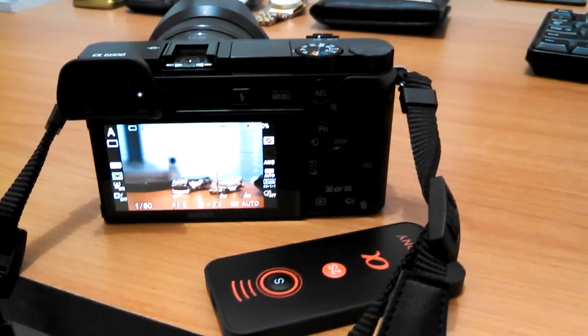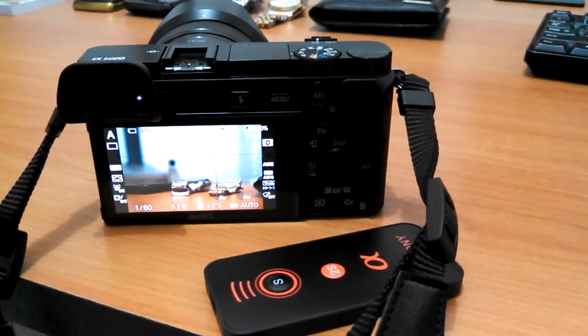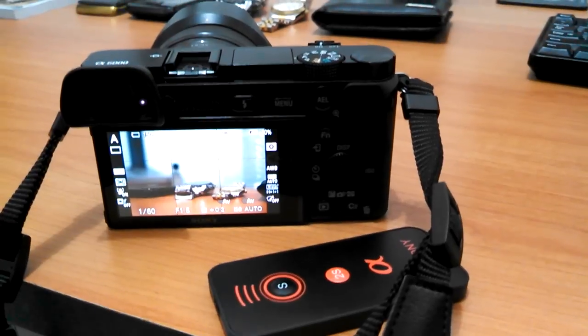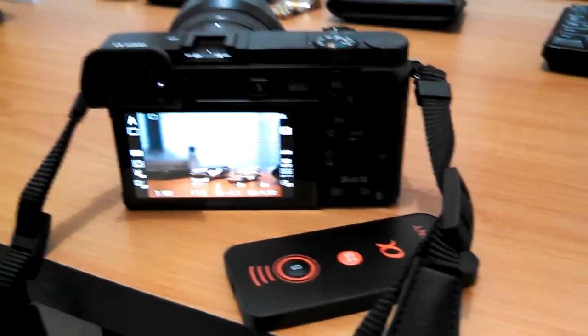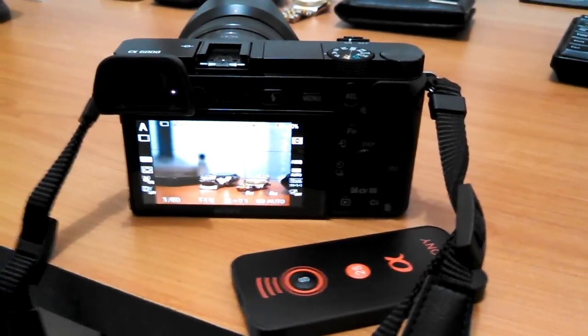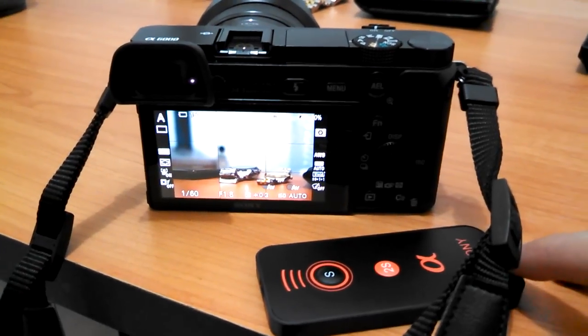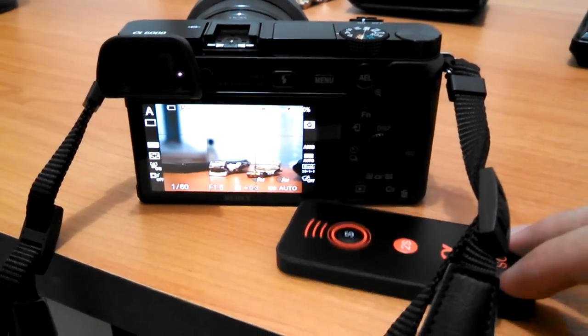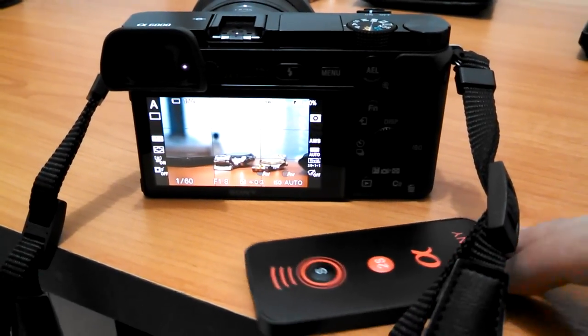Hey guys, I have here a Sony A6000, and I'm just going to show you guys quickly how it works with the wireless remote control.